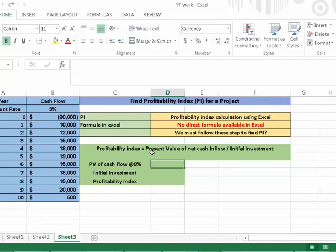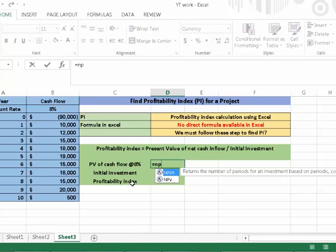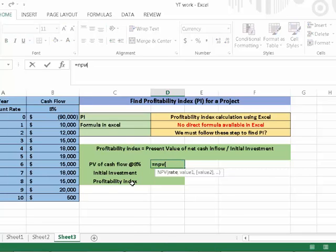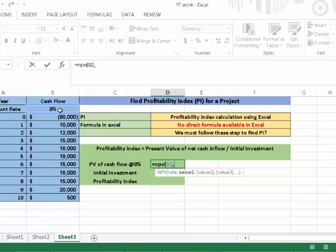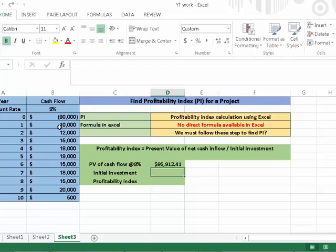First we need the present value of net cash inflows. Type equals NPV open parenthesis. Here we need the rate. Rate in this case is 8%. Press comma. We need the values. Values from 1 to last years. Then close the parenthesis. Press enter.